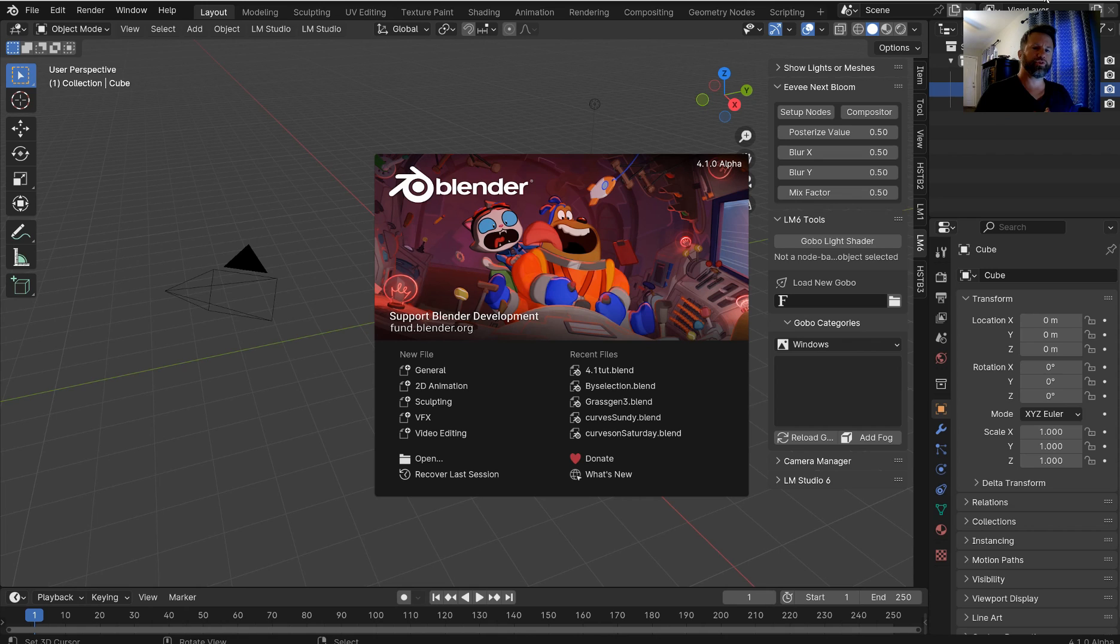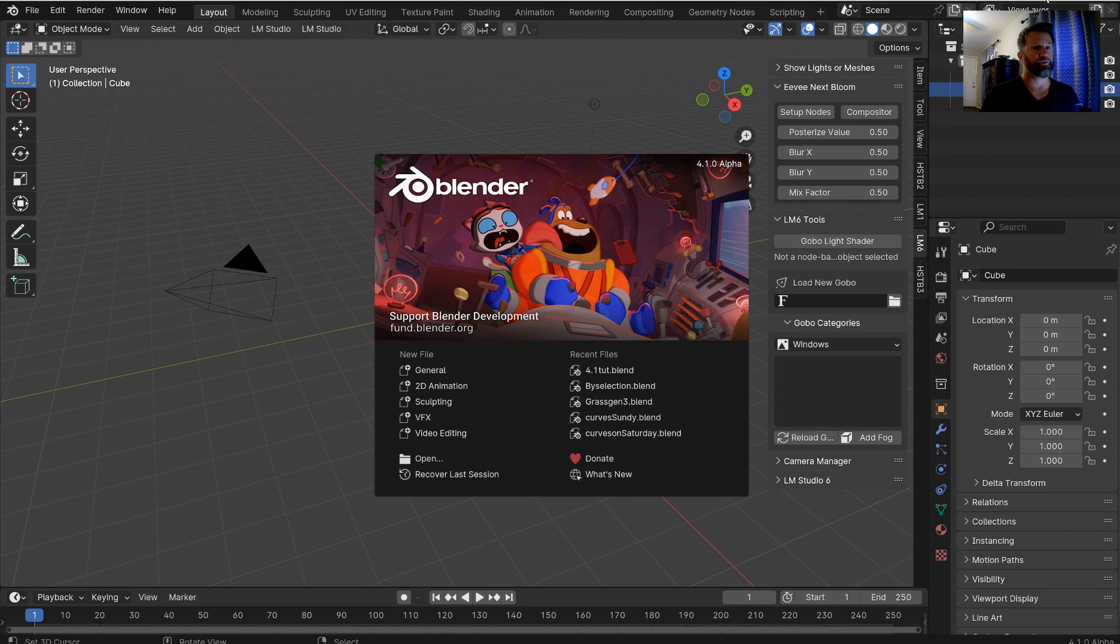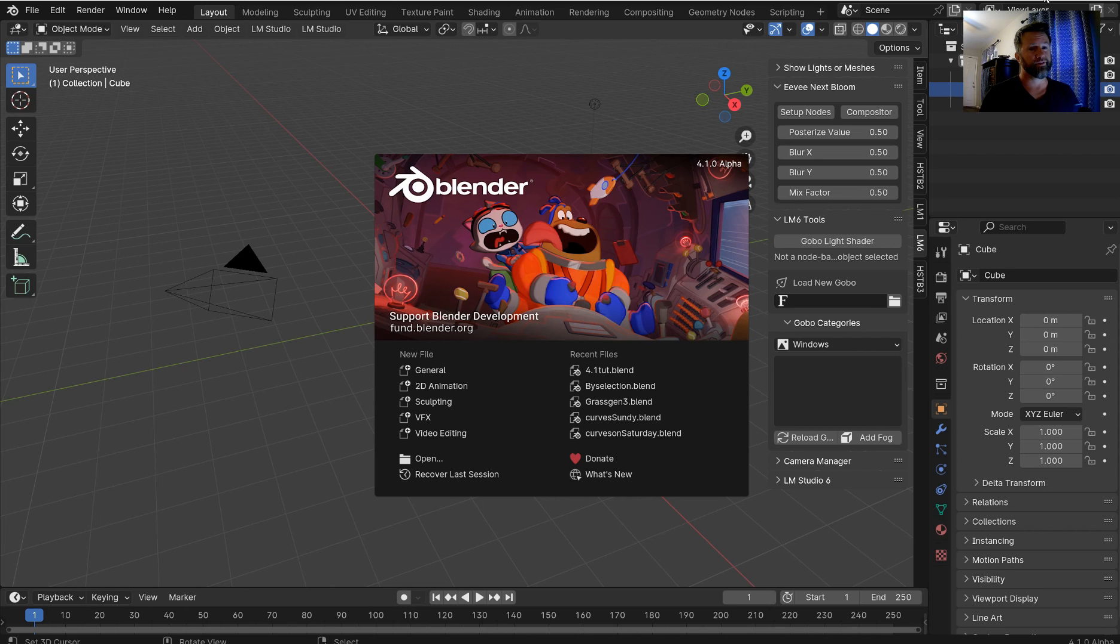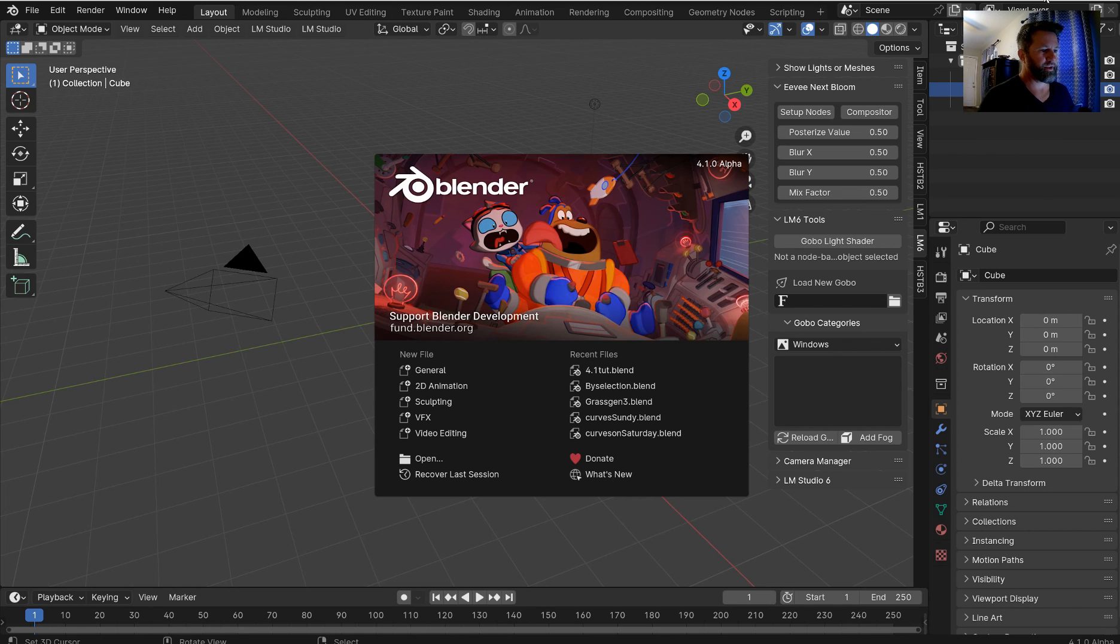In the future, Blender is going to put something in there as a preset, but for now, I have added that in so that you can use Bloom with Eevee Next in Blender 4.1 and you can do this as a Bloom feature in 3.6 as well. And so I'm just gonna jump right in here.